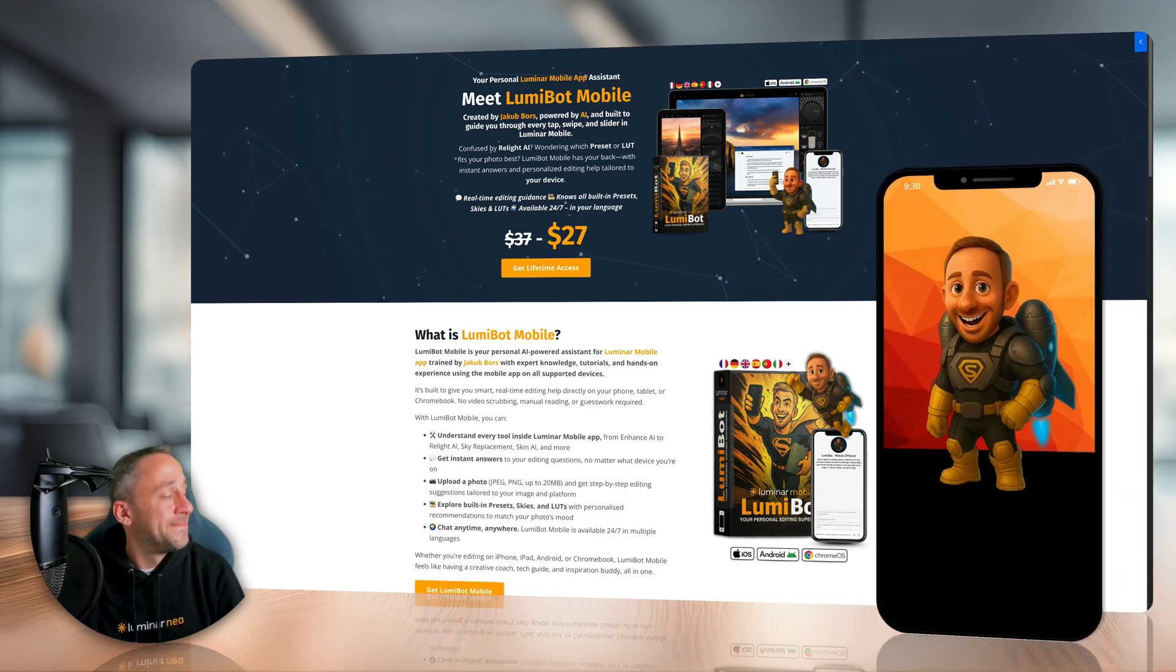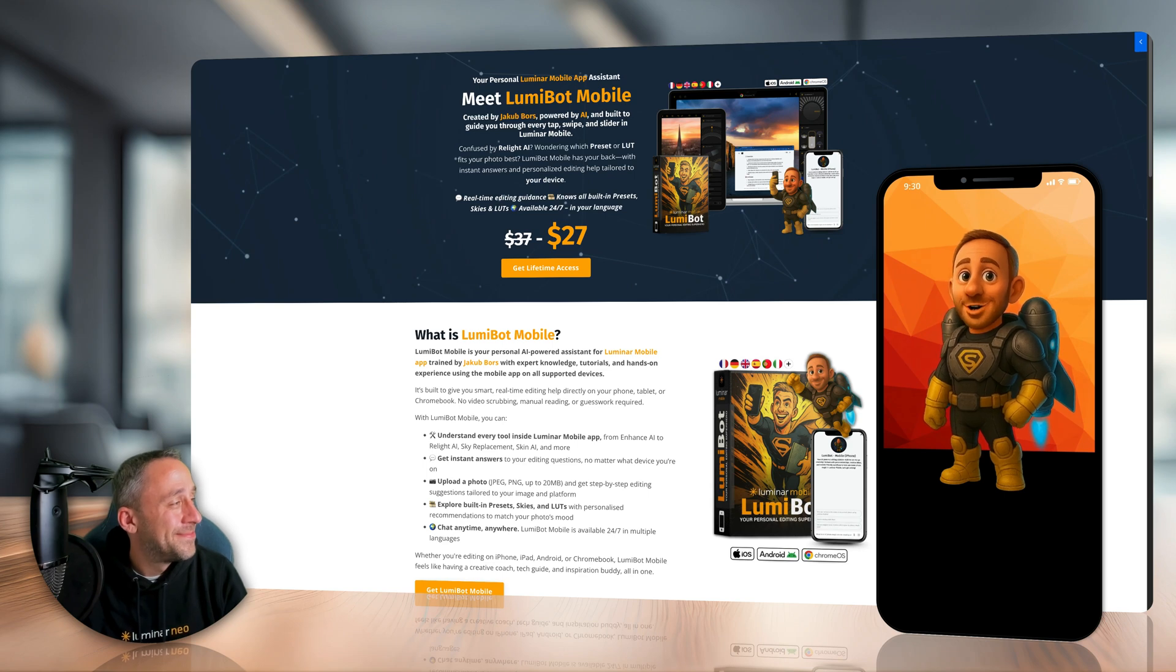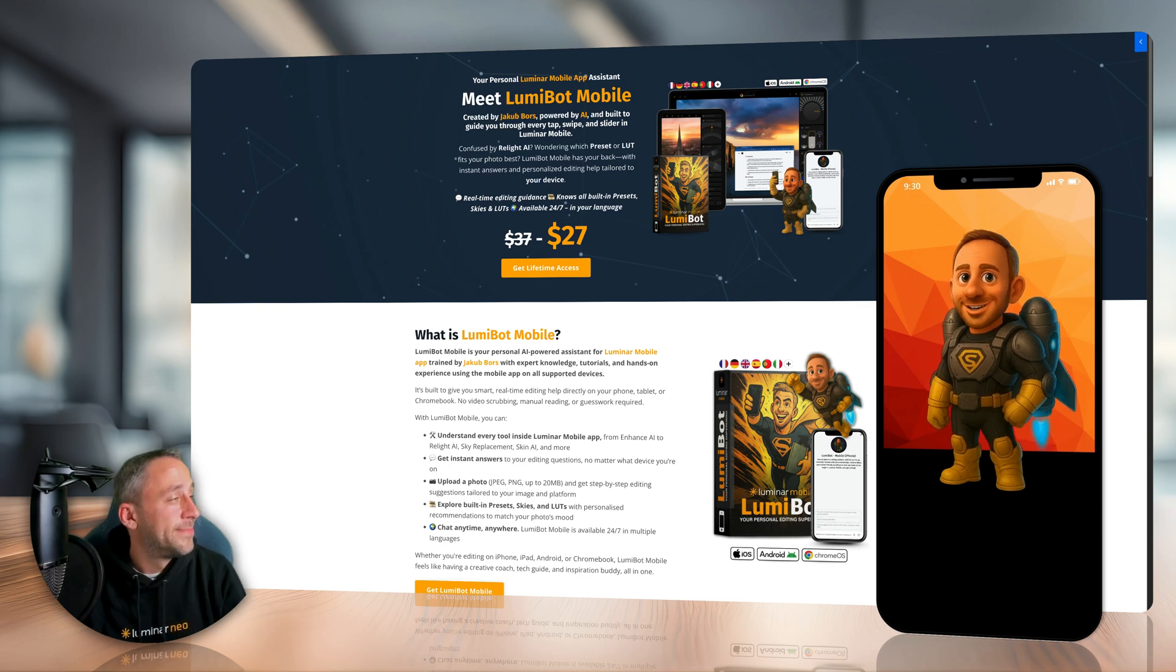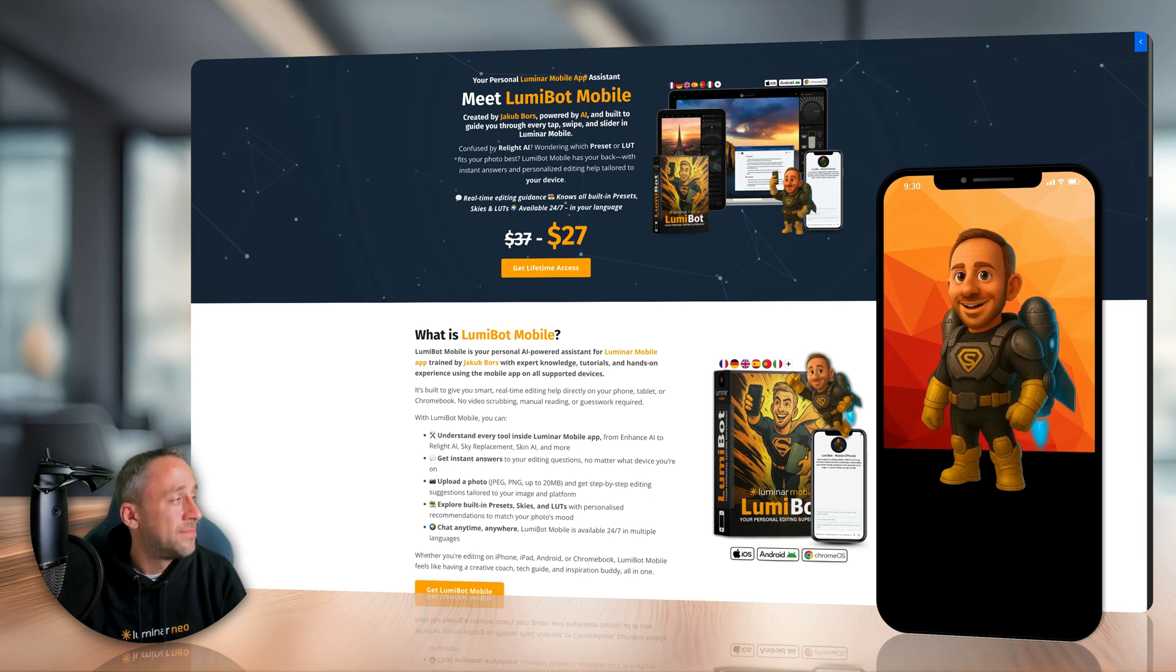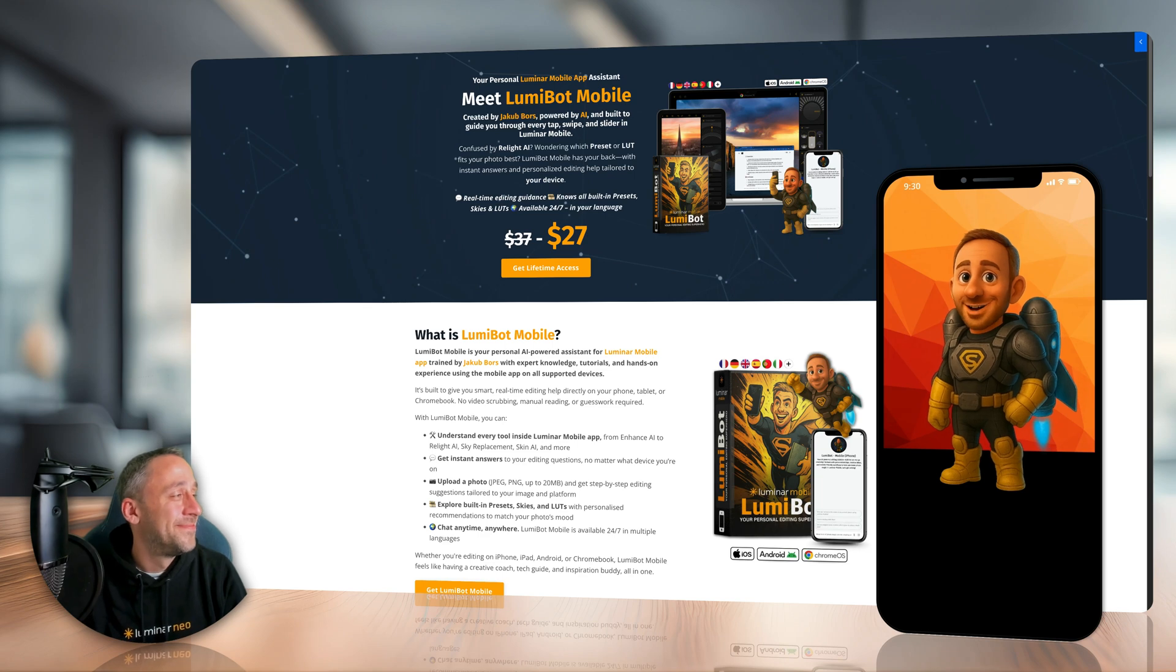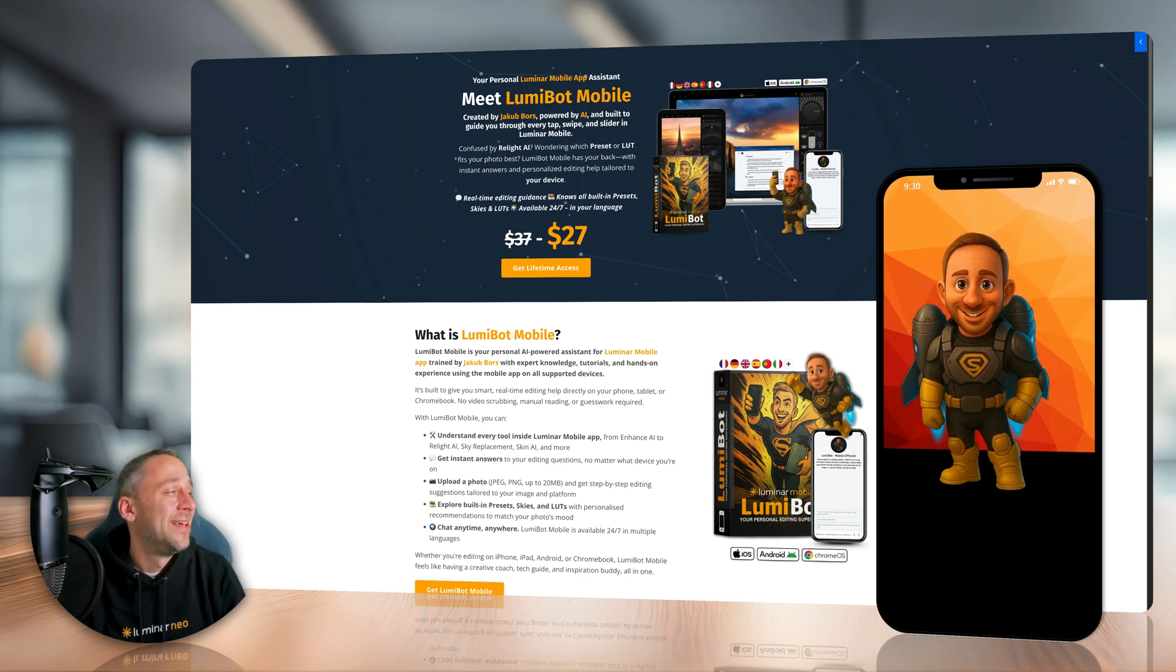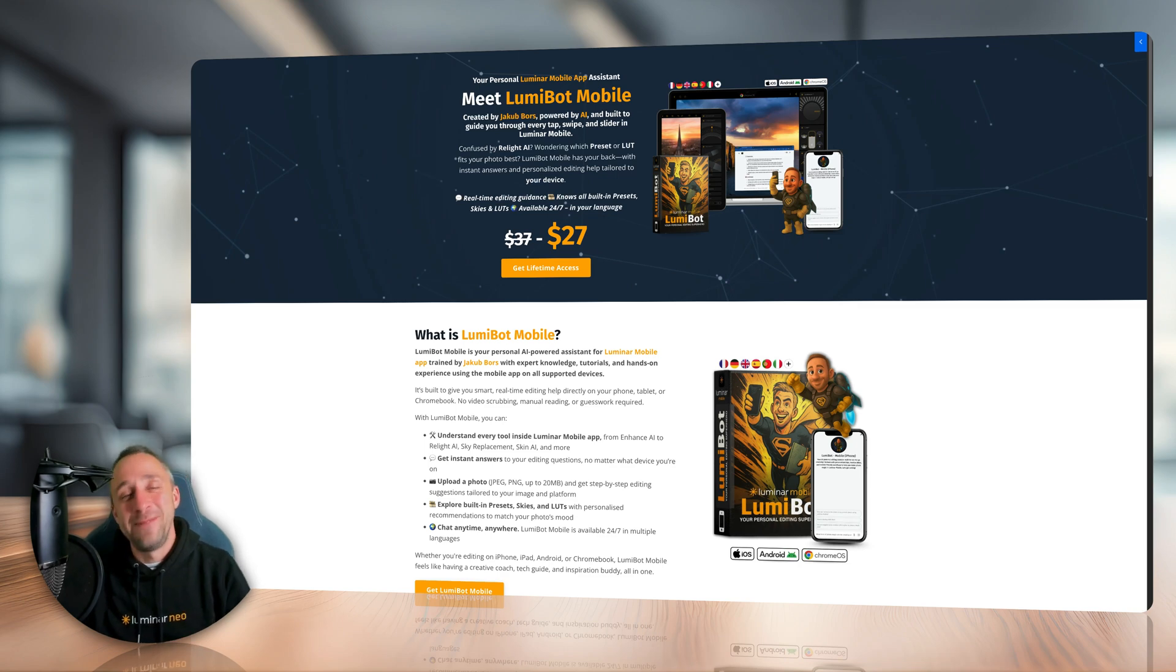Hey Jakub, and hello humans with cameras. It's me, Lumibot, now fully mobile and ready to roll. iPhone, iPad, Android, Chromebook. I speak fluent slider. I'll help you edit faster, smarter, and with, let's say 87% less frustration. Totally a real number. Anyway, I'll leave you in Jakub's safe caffeinated hands. Catch you in the app. Well, I definitely like my coffee, that's for sure. Anyway, so you heard it.